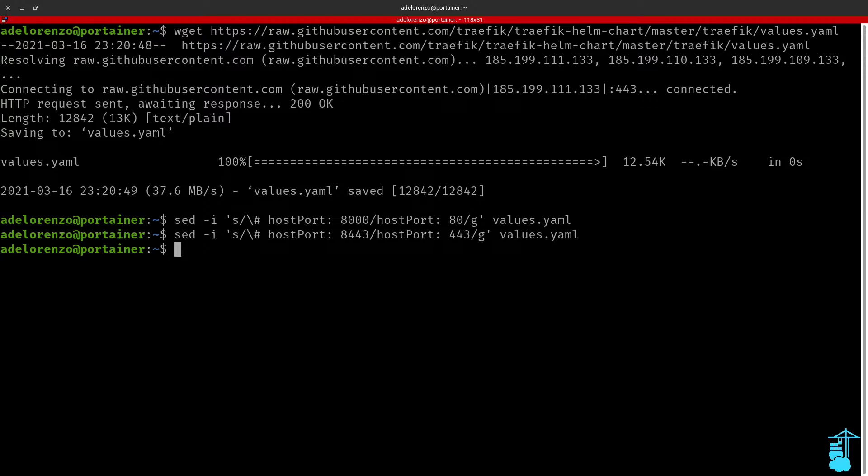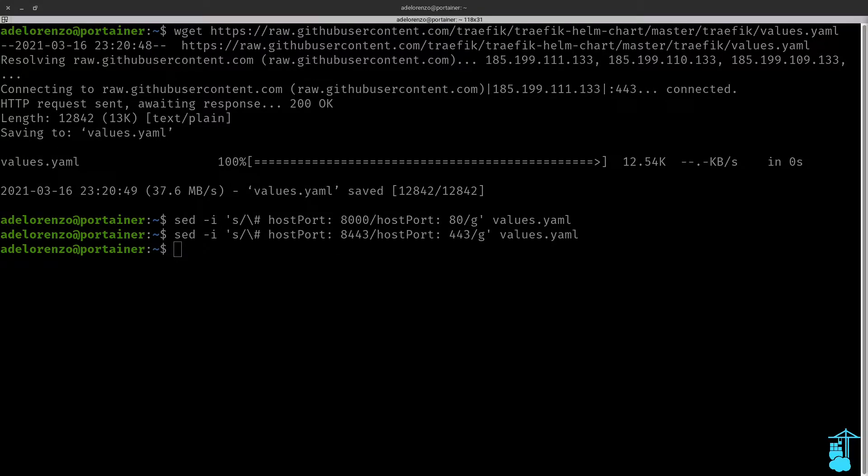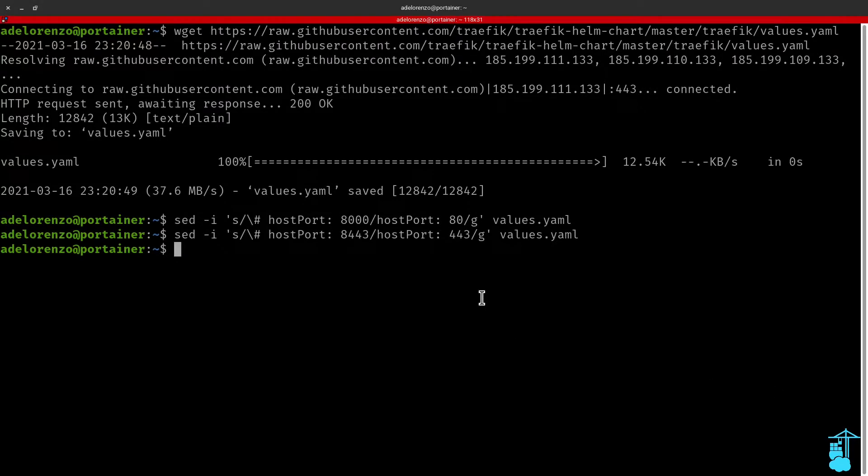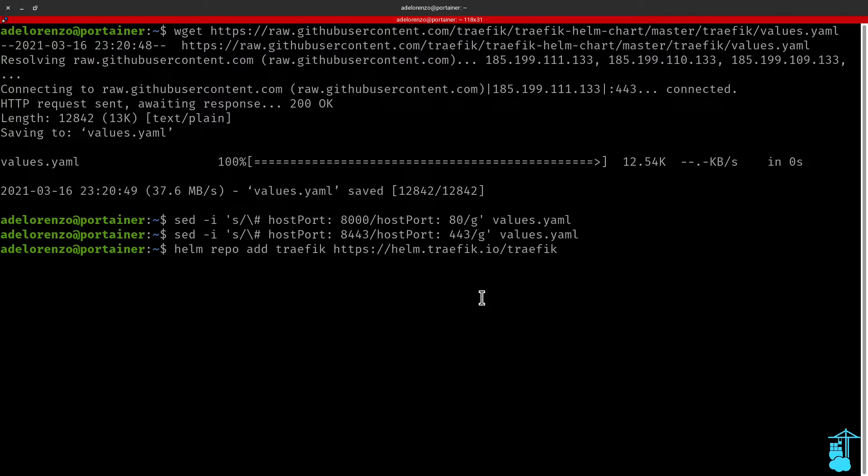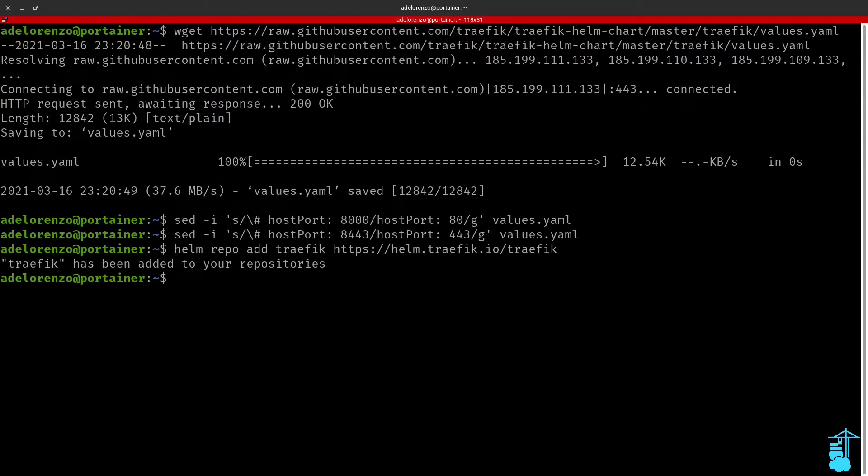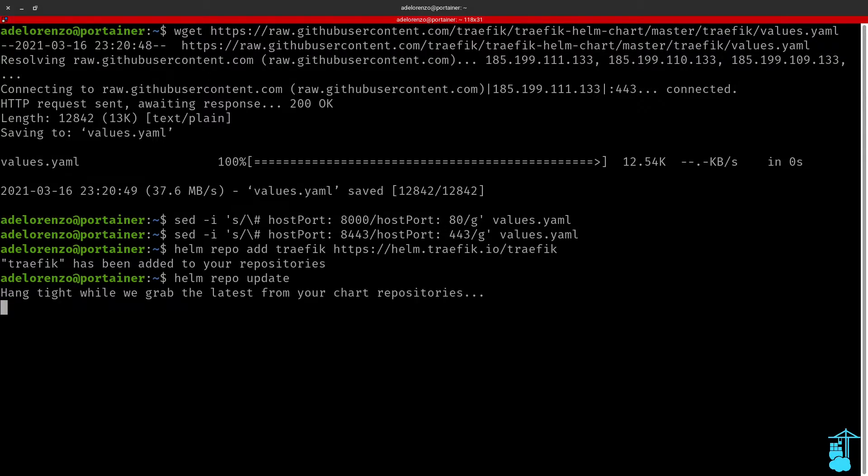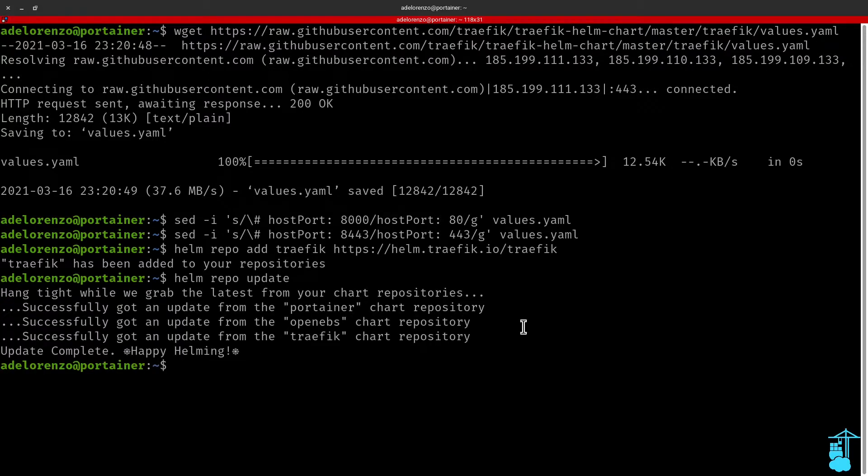The second thing I need to do is to add the Traefik repository to Helm. So with this I'm adding the Traefik repo so I can deploy Traefik on my Charmed Kubernetes cluster via Helm. Now I can run a Helm repo update.